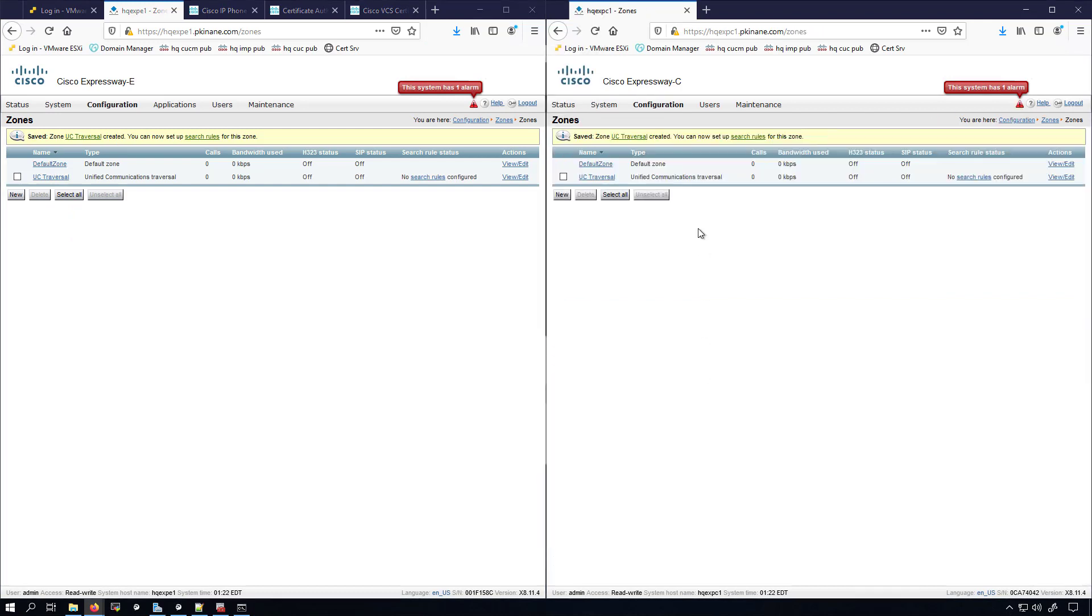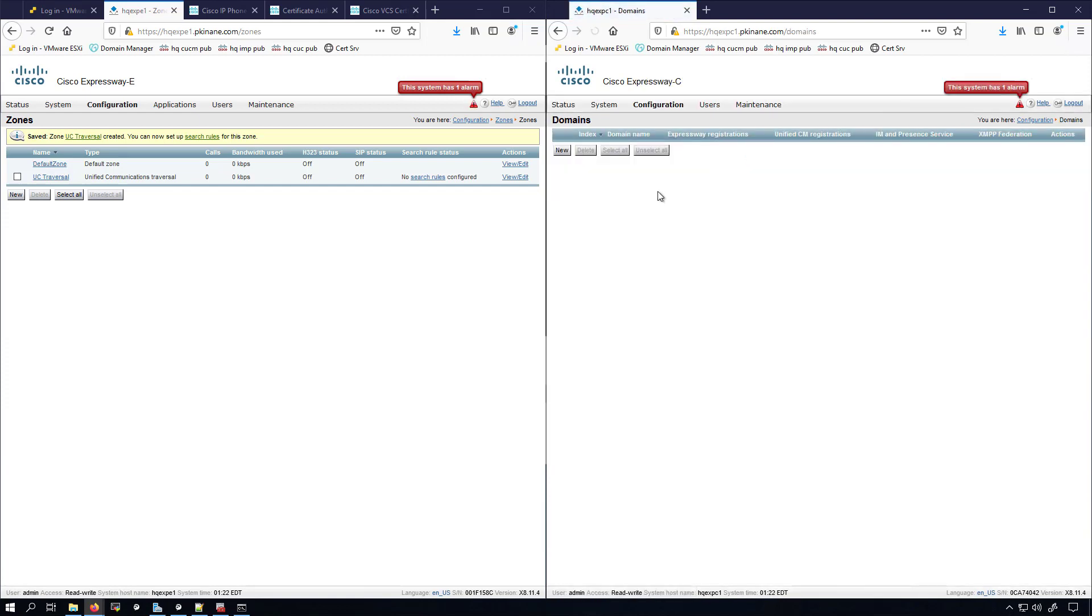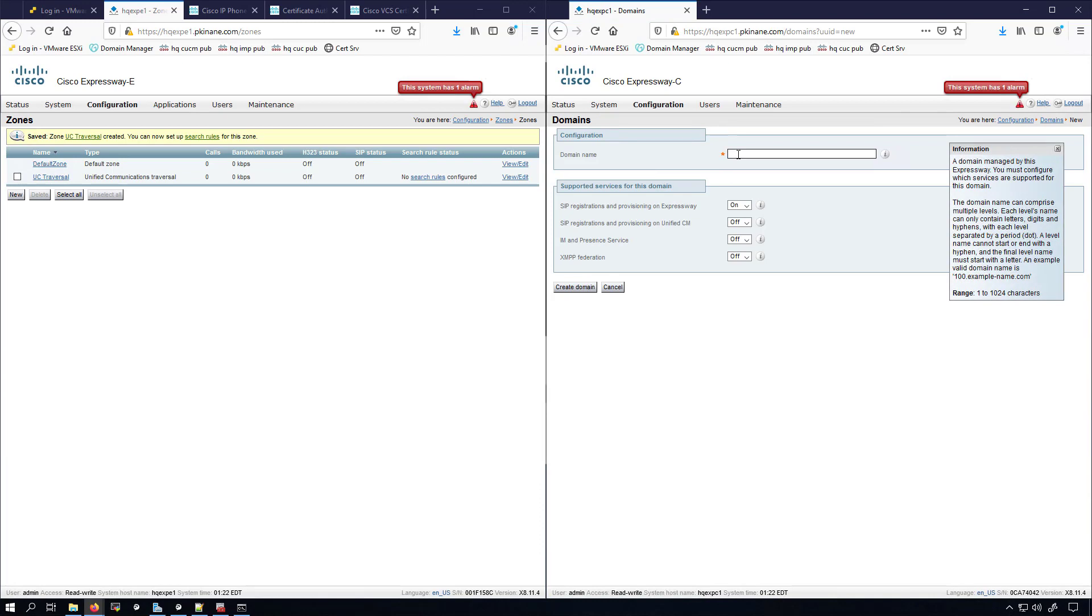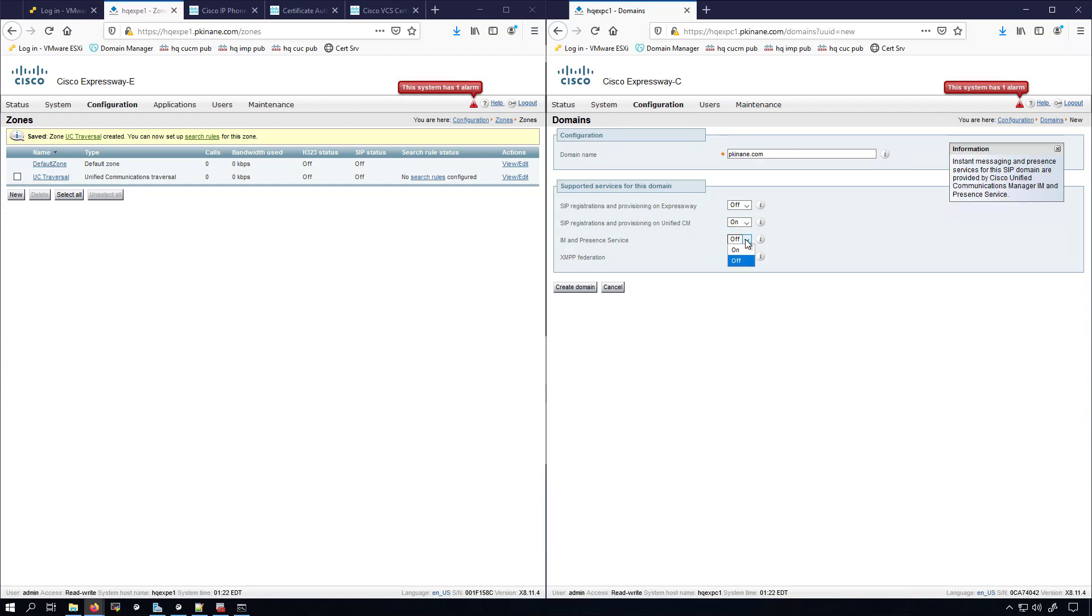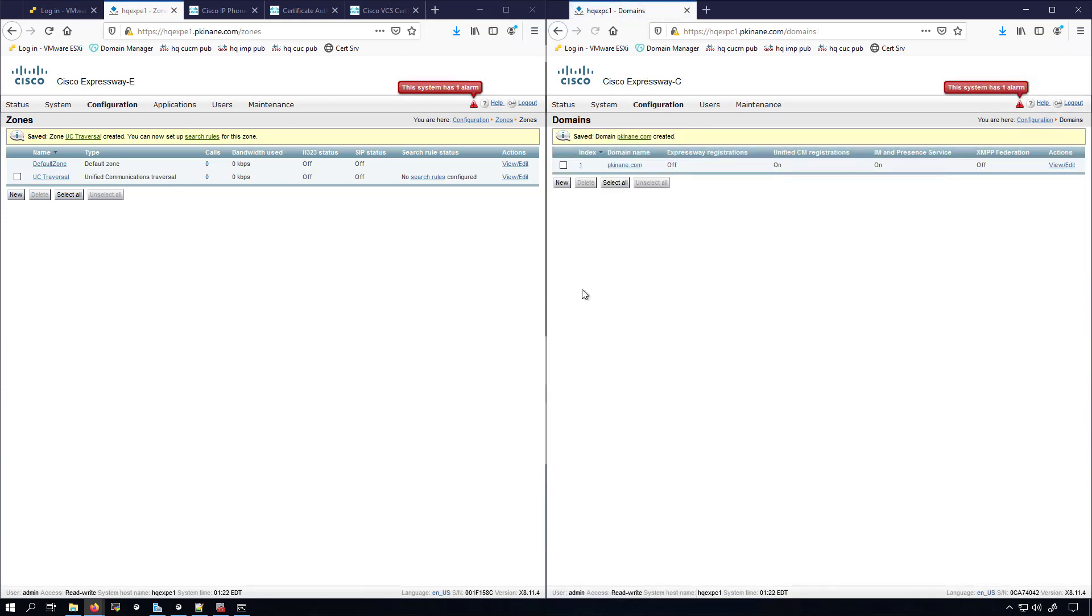Next on the Expressway C, I'm going to go into Configurations, Domains. I'm going to add new. I'll put in my domain here. I'm not going to be registering any devices to my Expressway, so I'm going to turn this off. I am going to do registrations and provisionings on the CUCM, so I'll turn that on. I do want IMMP services, so I'll turn that on. I'm not going to be doing any federation between companies, myself and any other company or any other person who has their home lab, so I'll leave this to off. But if I did want to do XMPP federation, I'd have to set that to on. Now we'll click Create Domain and you can see that it's created here.